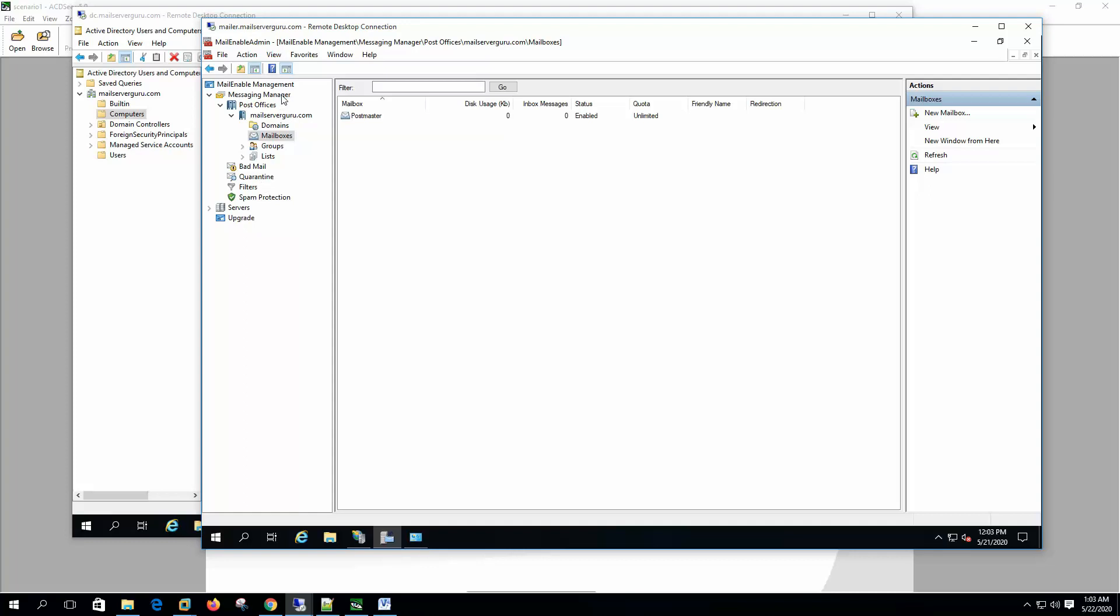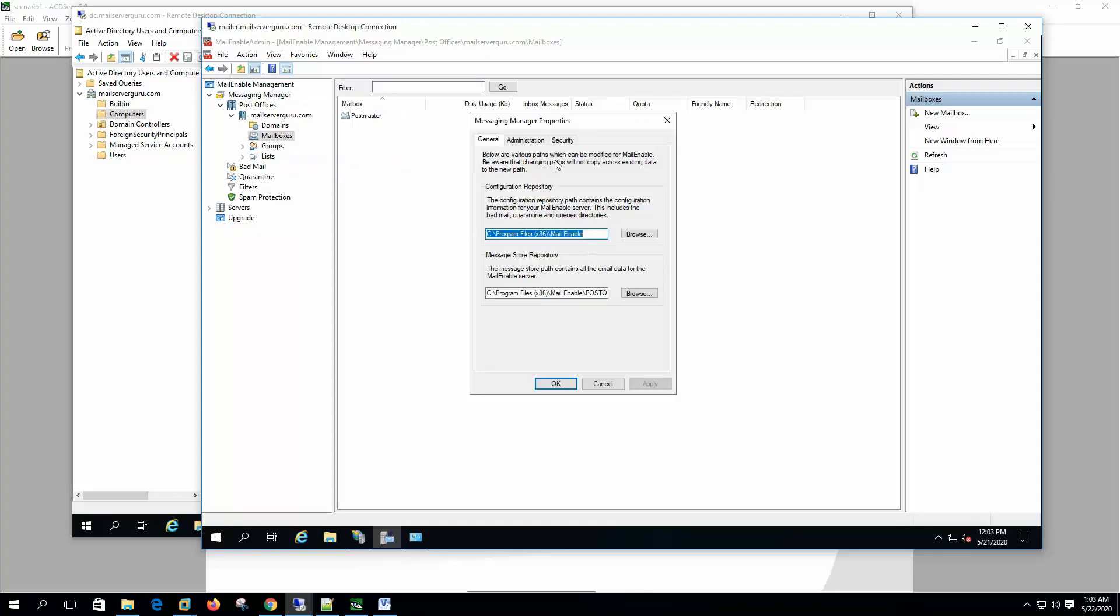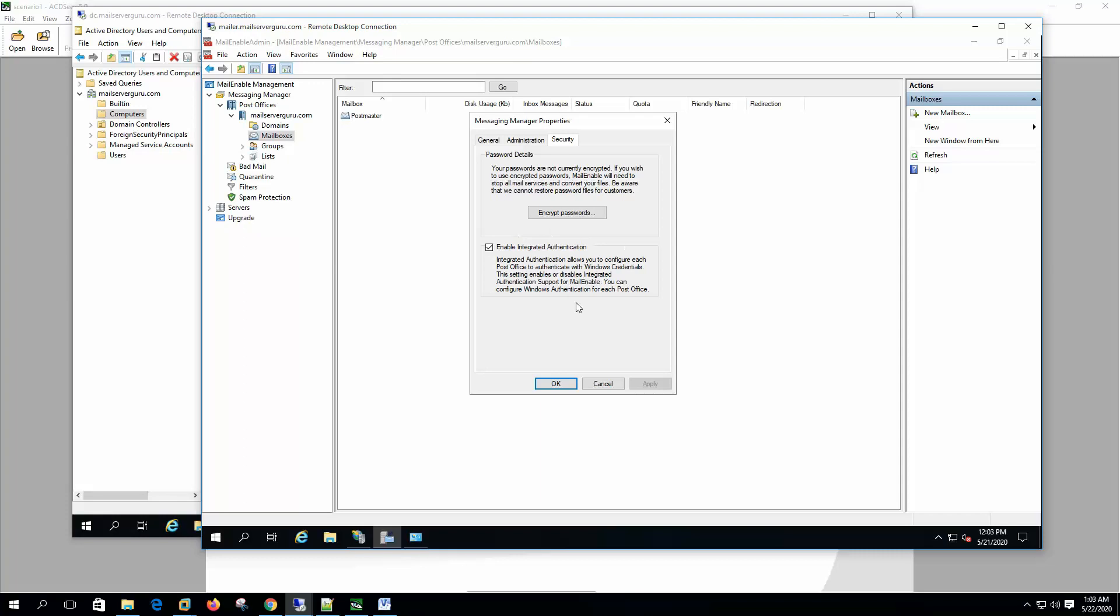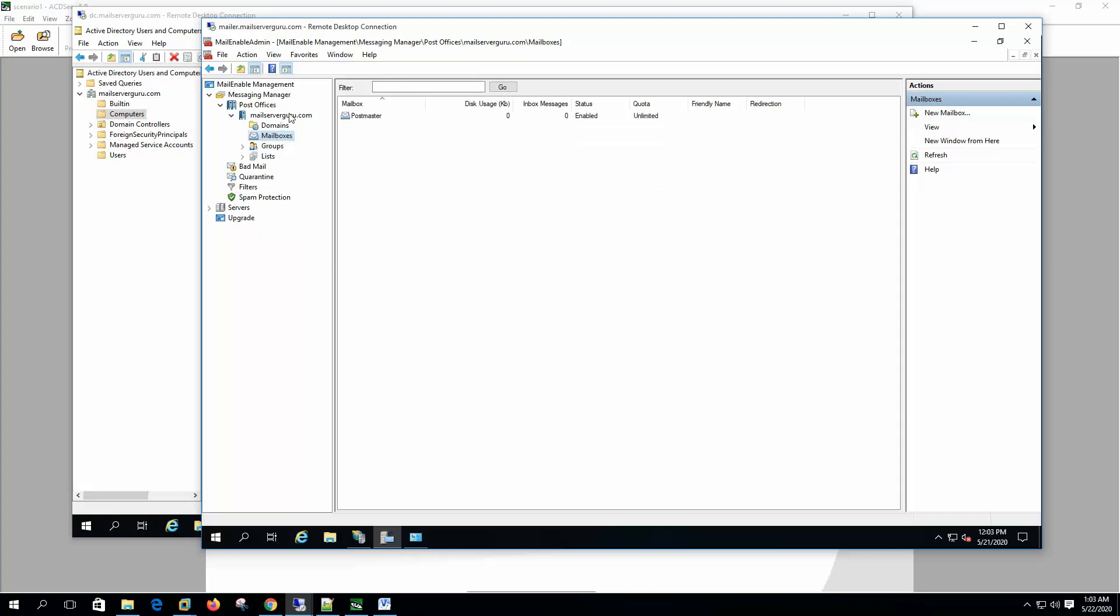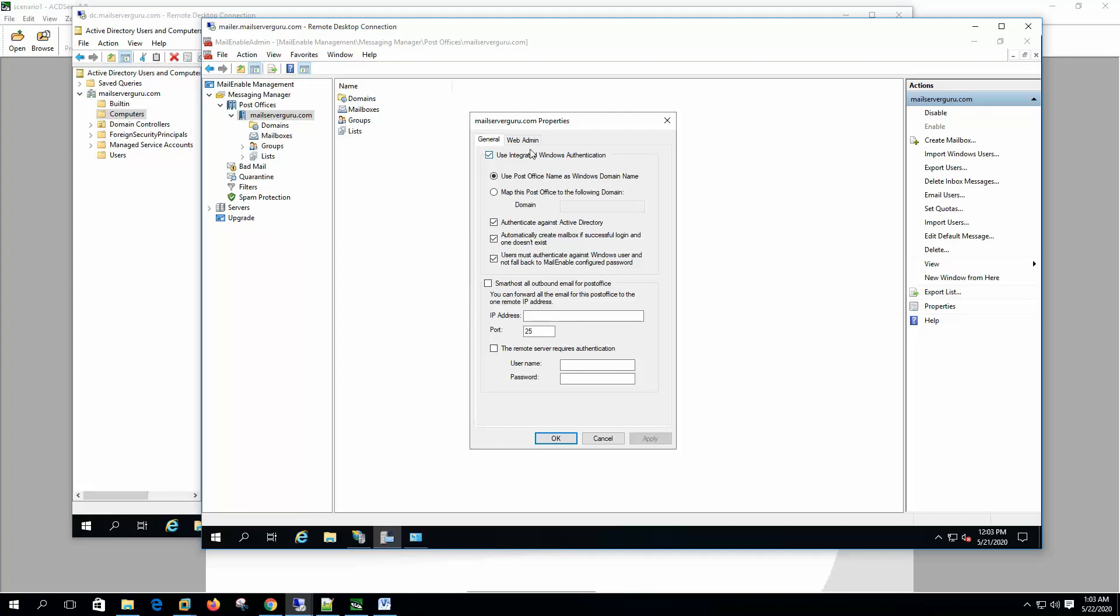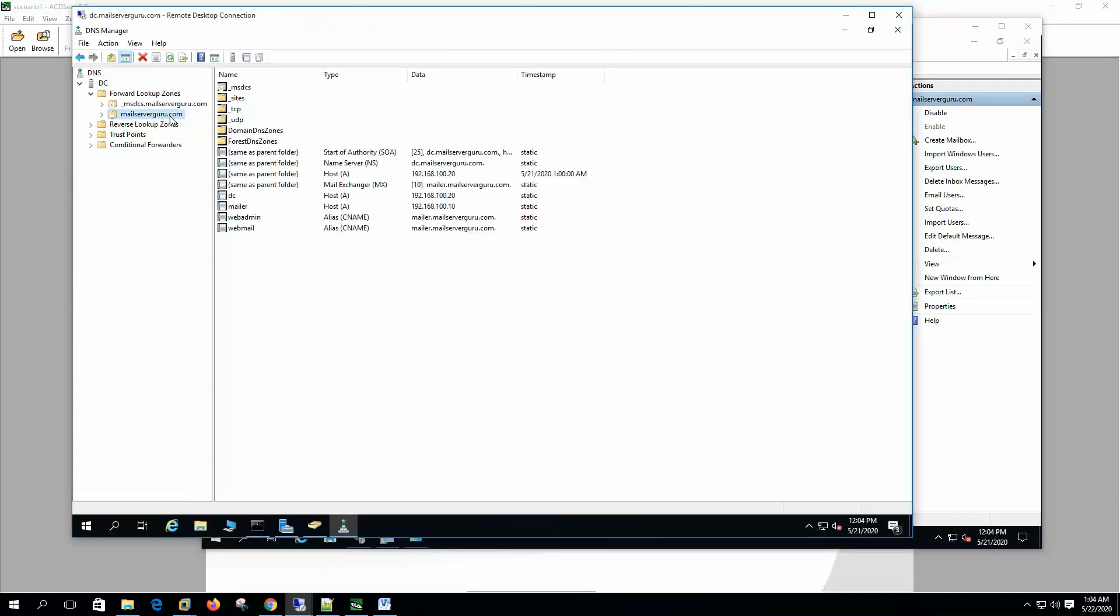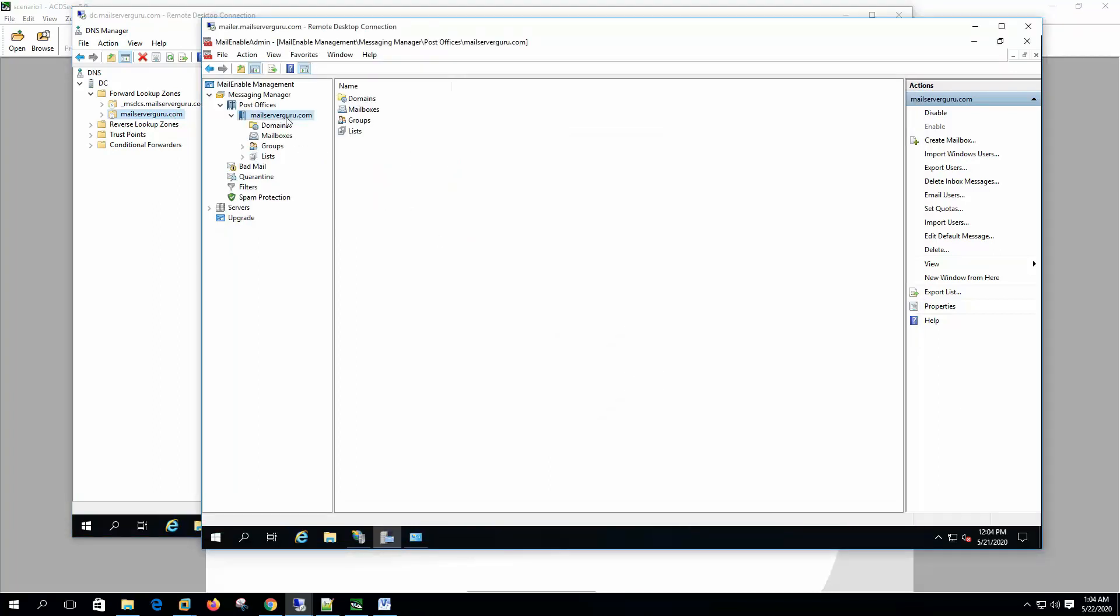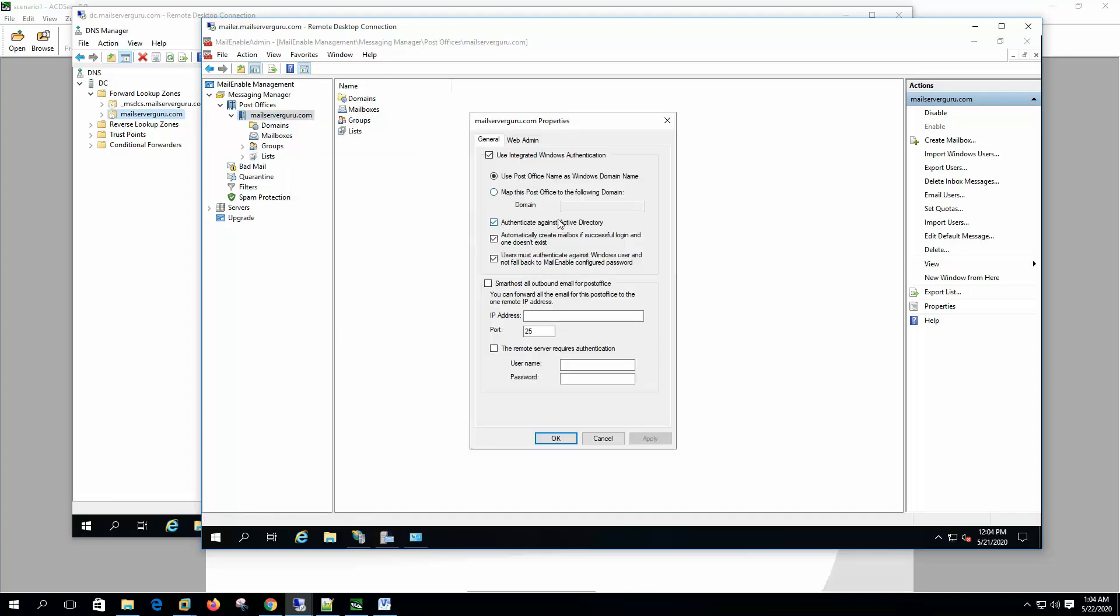So to configure the Active Directory integration, first we need to select the enable integrated authentication. And second on the post office site, we have to select this option authenticate against Active Directory. And we select the use post office name as the Windows domain name. Because our Windows domain name and the post office domain name is same. So we can select this option. Or we can map this post office to the following domain. We can select this option and we have to specify the domain name here. But we don't need it right now.